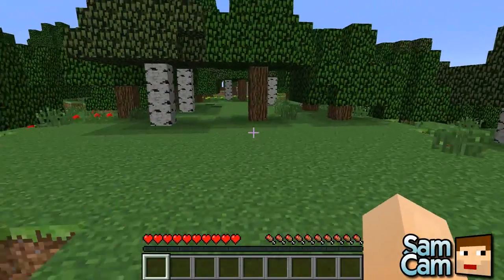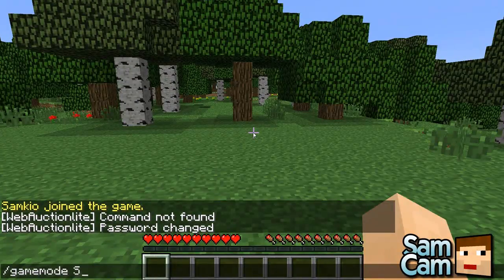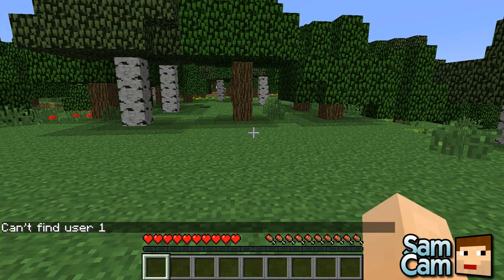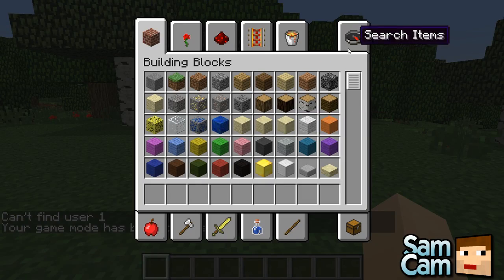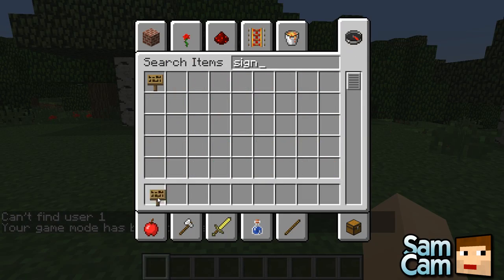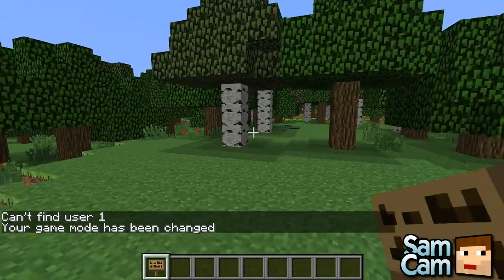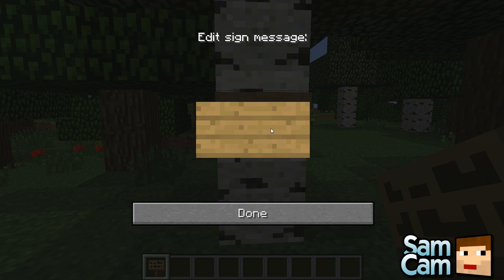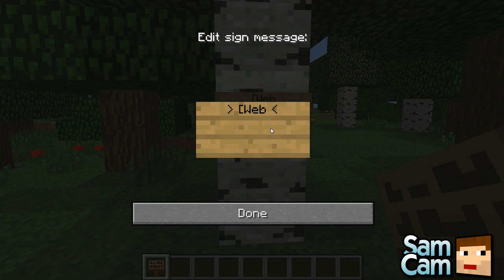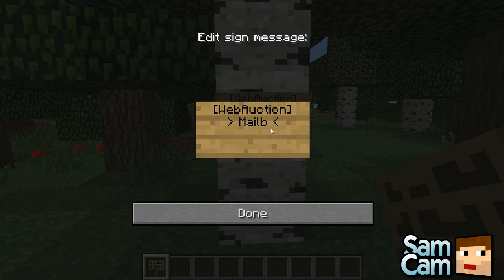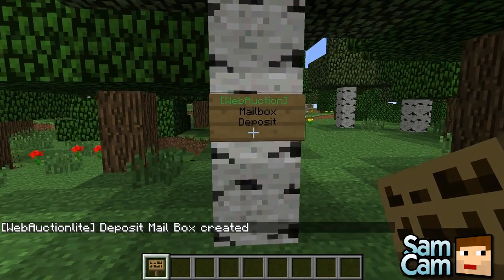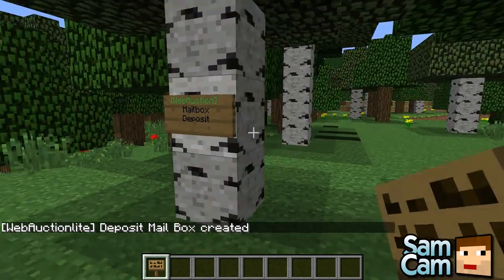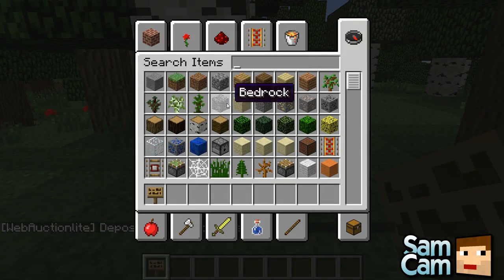Okay. So now we're going to create some sites. So if I just change my game mode. Always do this. And we'll create two signs. Right. So I'll just put them as this tree. So the first sign will be a deposit box. This is where we can deposit our items to the website so we can then sell them on the auction. So to do this on the first line we put web auction in square brackets. On the second line we'll put mailbox. And then the third line we'll put deposit. And this will create a deposit mailbox. So it should live type and it should also notify you that it's been created.